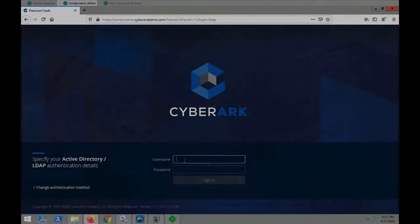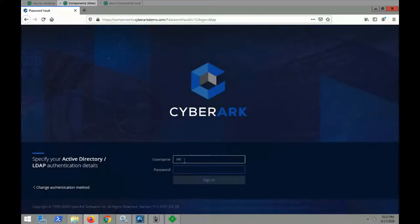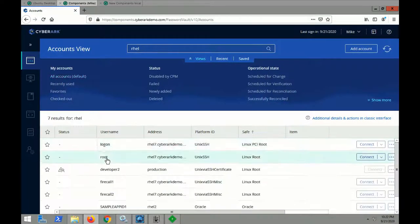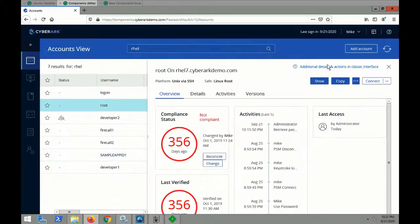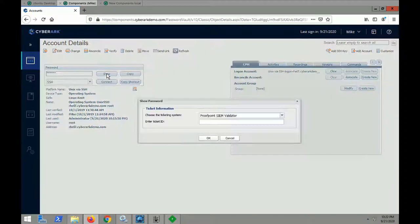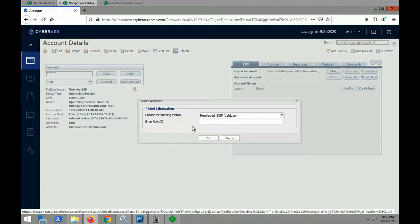And again, in this example, Mike, who is potentially phished, is attempting to access credentials to a Unix server. However, CyberArk blocks access since he had clicked on a phishing link.